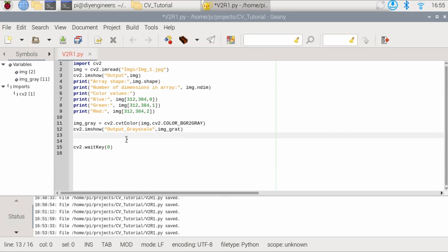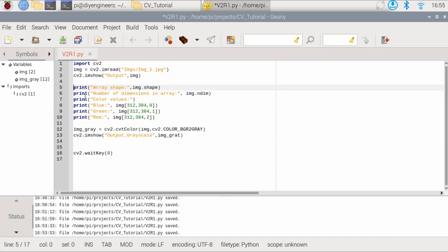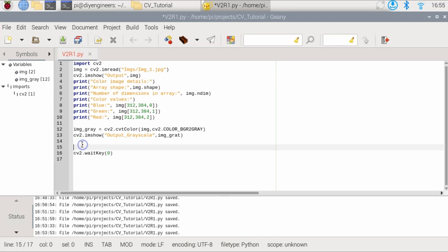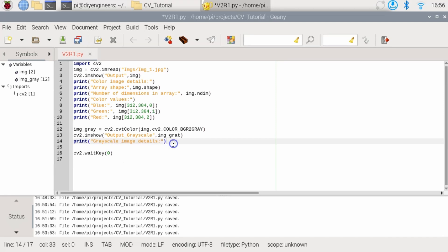So then for the printouts for it to be clear, let's put here print open parenthesis color image details. And then before we start printing anything on the grayscale, call that grayscale image details.